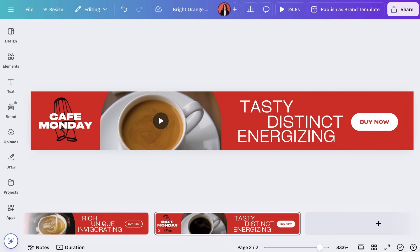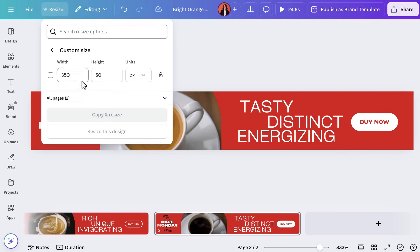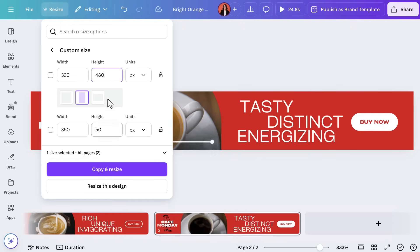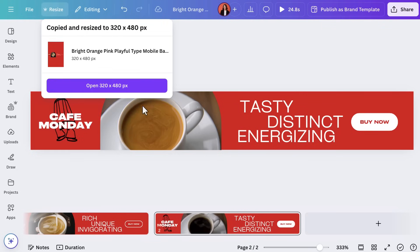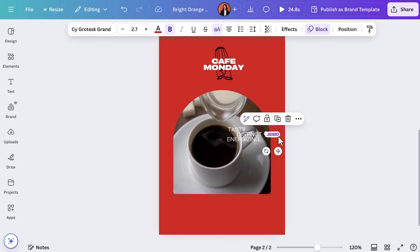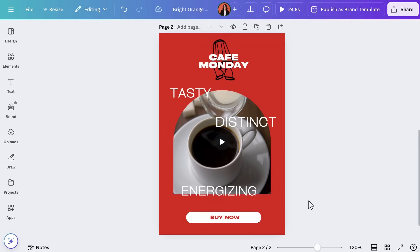Using the mobile banner ad we made earlier, let's use Resize to adapt it to a portrait interstitial ad — those full-screen ads that appear between app or website content. Choose custom size and put in 320 by 480, a mobile size accepted by Google Ad Manager. Select 'Copy and Resize' and check out this new tab — perfect for mobile. We'll need to tweak the layout slightly, but that's nothing compared to the time it would have taken before.